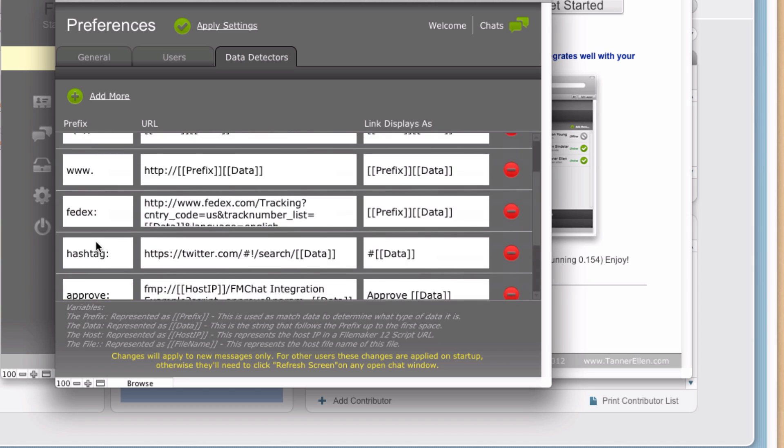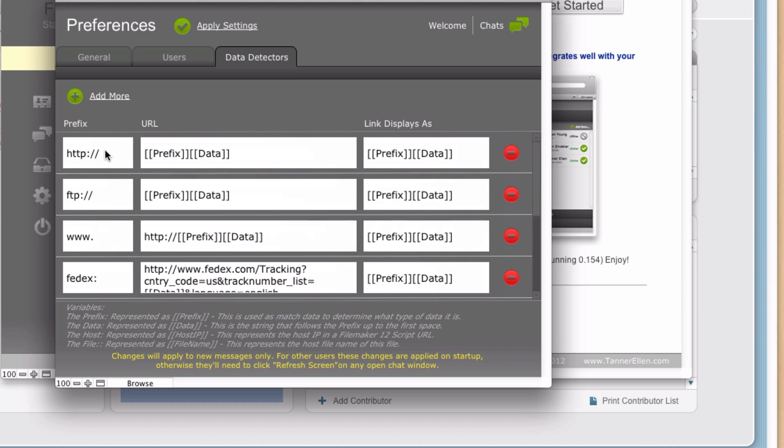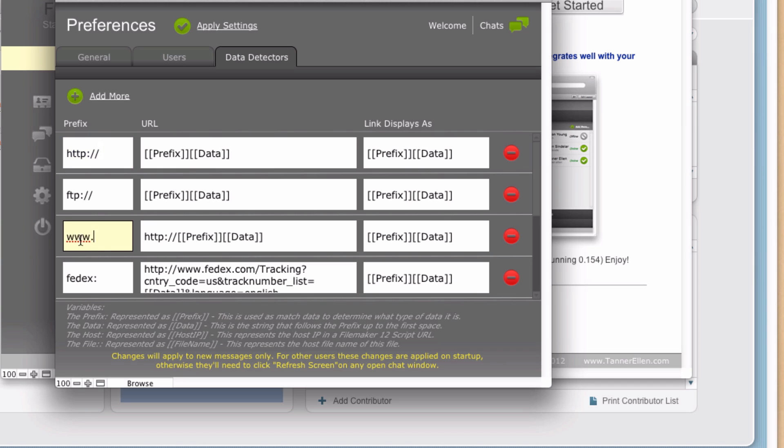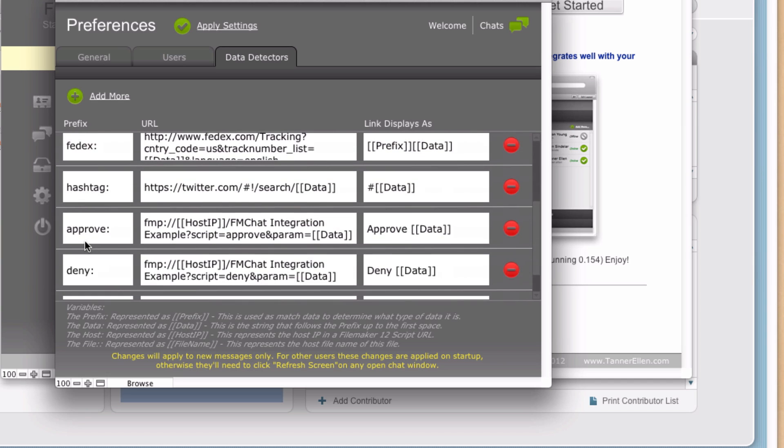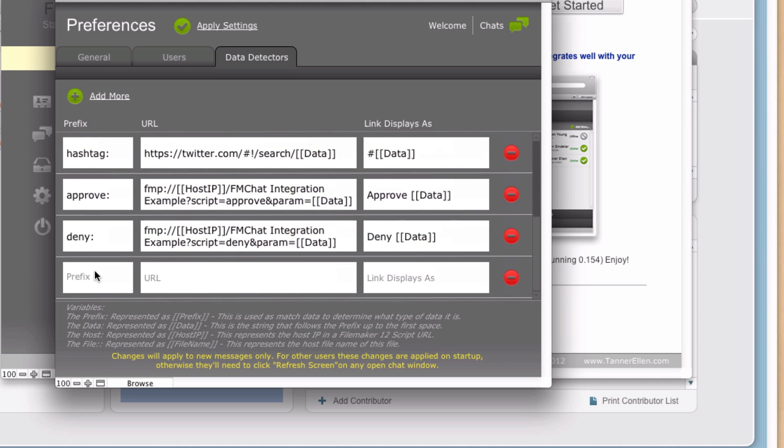And up here, if I scroll to the top, it's real obvious here with HTTP or www, you type in a web address, it's going to see that you've typed in HTTP colon slash slash, and it's going to know everything that comes after that is data that it needs to evaluate. Same here with www dot, and so on and so forth.